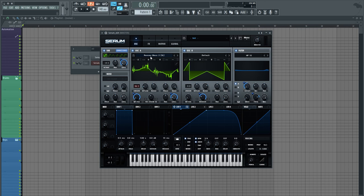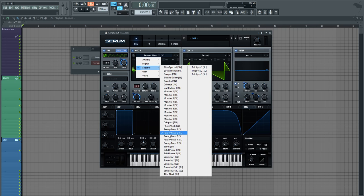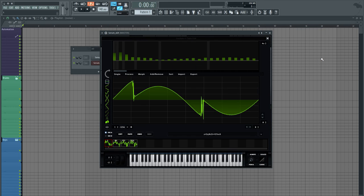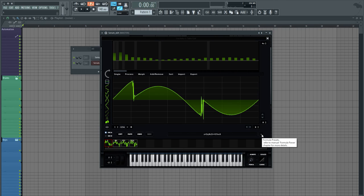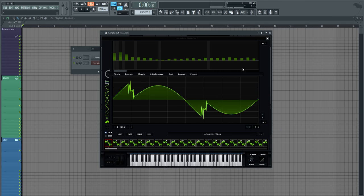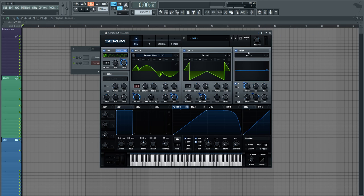And I'm using the Recy Mess 2 wavetable by Seamless, which you can find under Spectral, right over here. And what I did is I went to the Oscillator A table edit as I typically like to do, and I applied the Squarify formula preset here. So as you can see the formula presets window here, just click that, go to Multis, select Proc Squarify and we get a different kind of overtone from it.